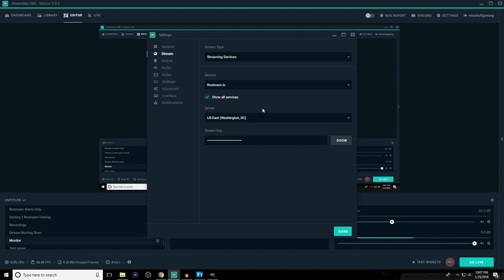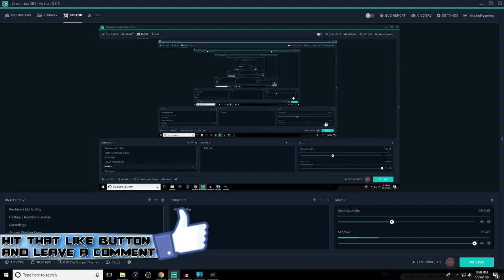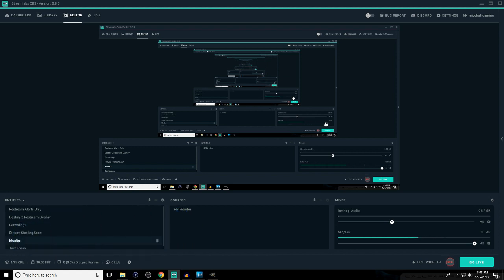That's going to do it for this video. I'm planning to put out another video showing you how to manage all your alerts — in my case, YouTube subscribers, Super Chats, donations across both platforms, and Twitch followers. Right now you have to go through the Streamlabs website for that, but we'll cover it in the next video. If you found this helpful, please hit the like button, let me know your questions down in the comments, and I'll see you next time.